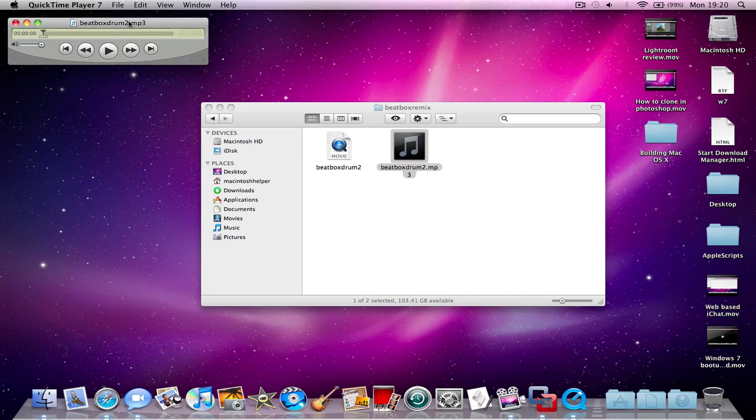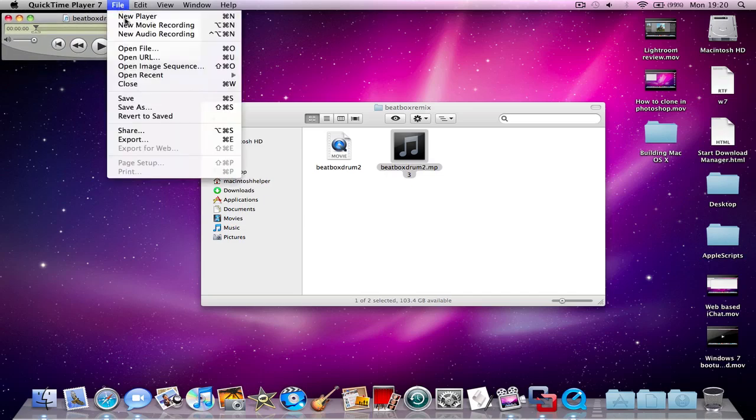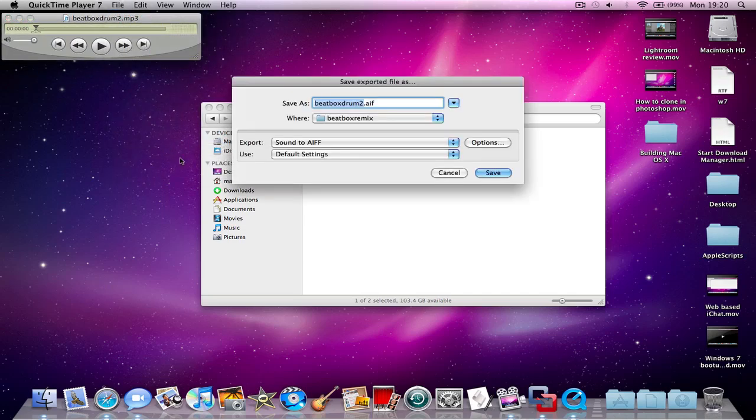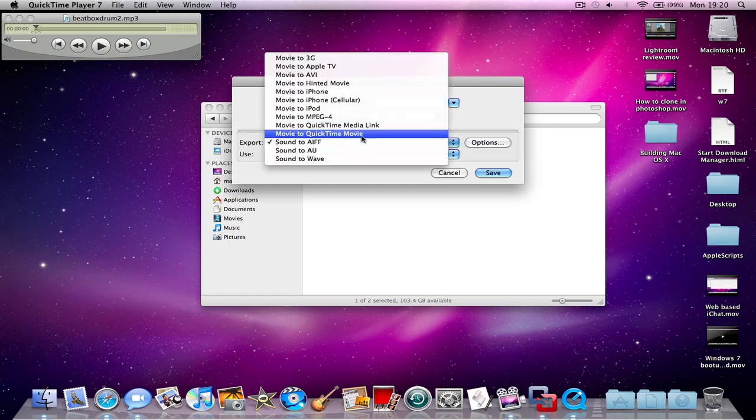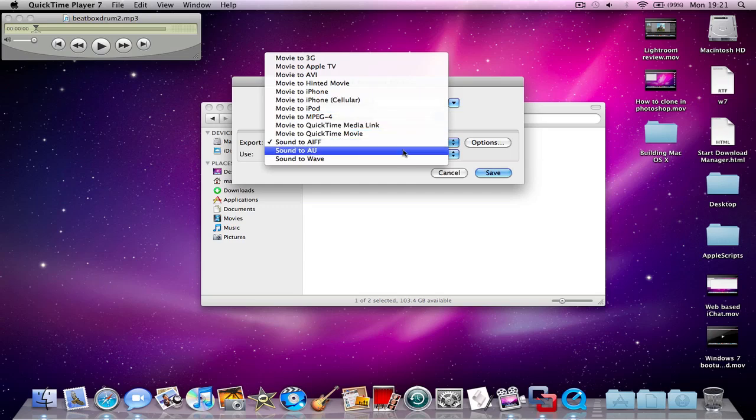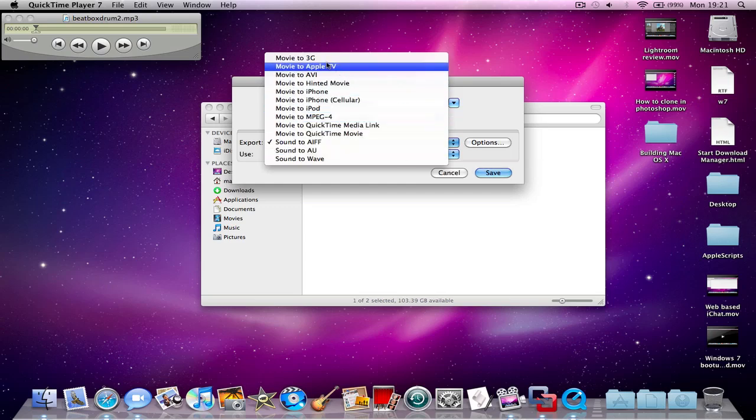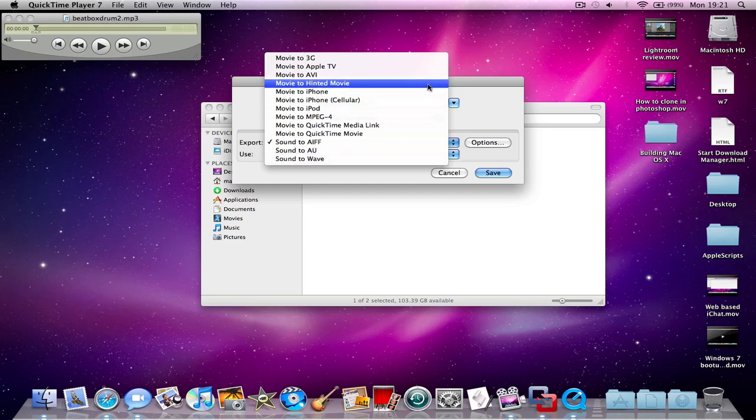Anyway, once it's registered, you need to go to File and Export, and you can export this. If you want to export it from like a sound to a movie file, just put movie to something else. It doesn't matter that it says movie to or sound to because it will work for both of them.